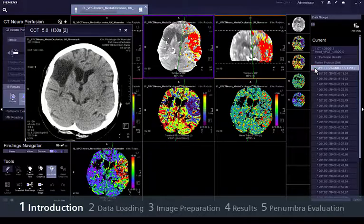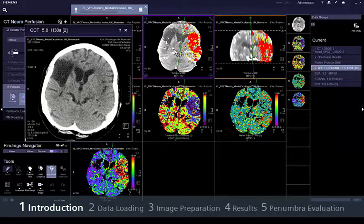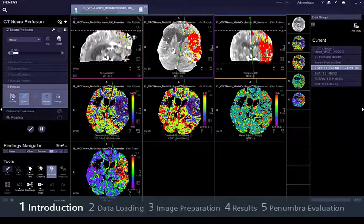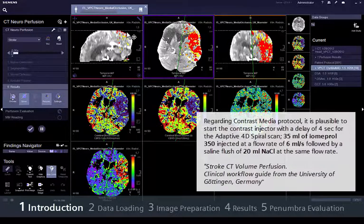The typical clinical procedure consists of a non-contrast CT head scan for exclusion of brain haemorrhages, followed by a dynamic examination performed for instance with an adaptive 4D spiral scan mode. Regarding contrast media protocol, it is plausible to start the contrast injector with a delay of 4 seconds for the adaptive 4D spiral scan.